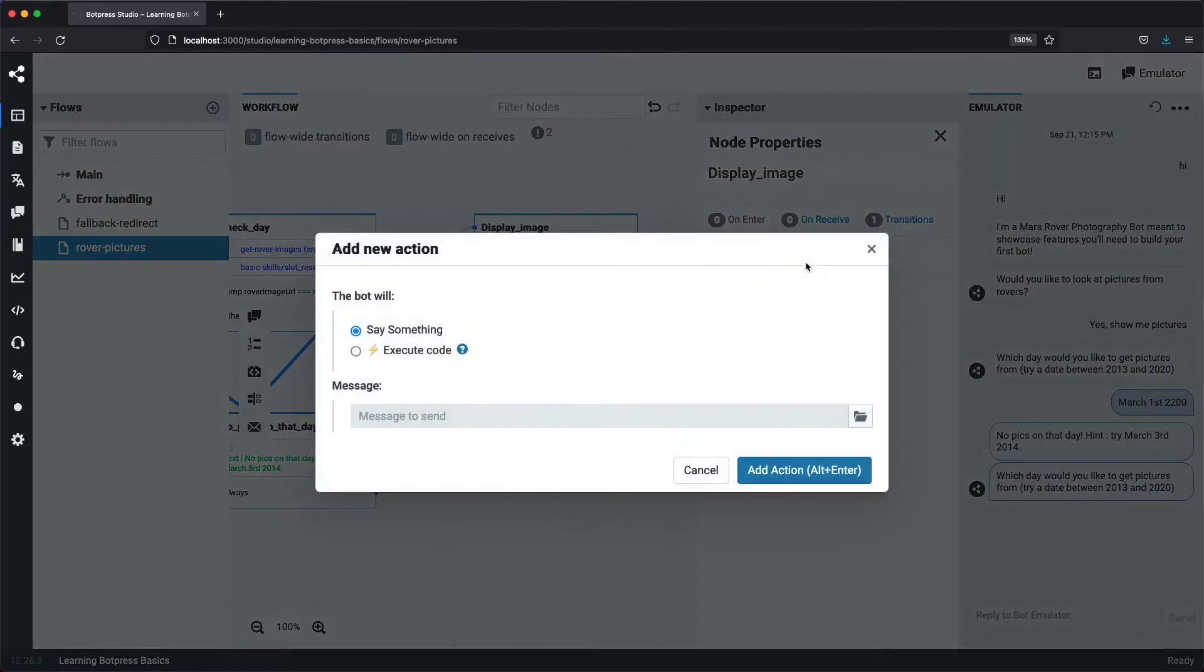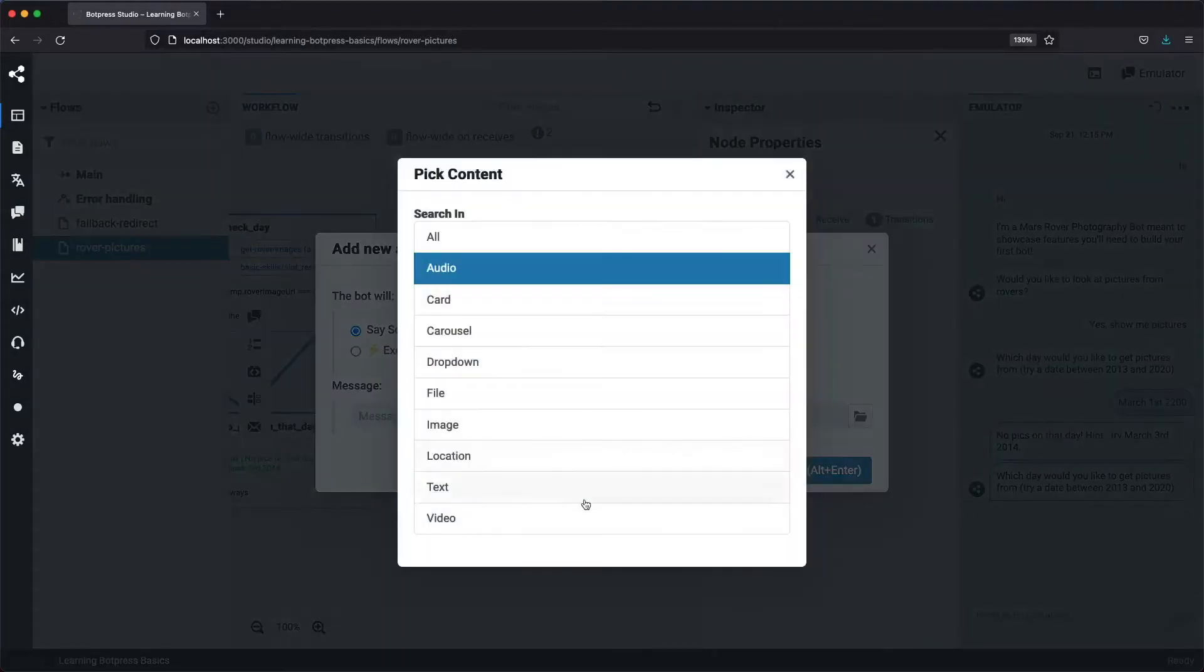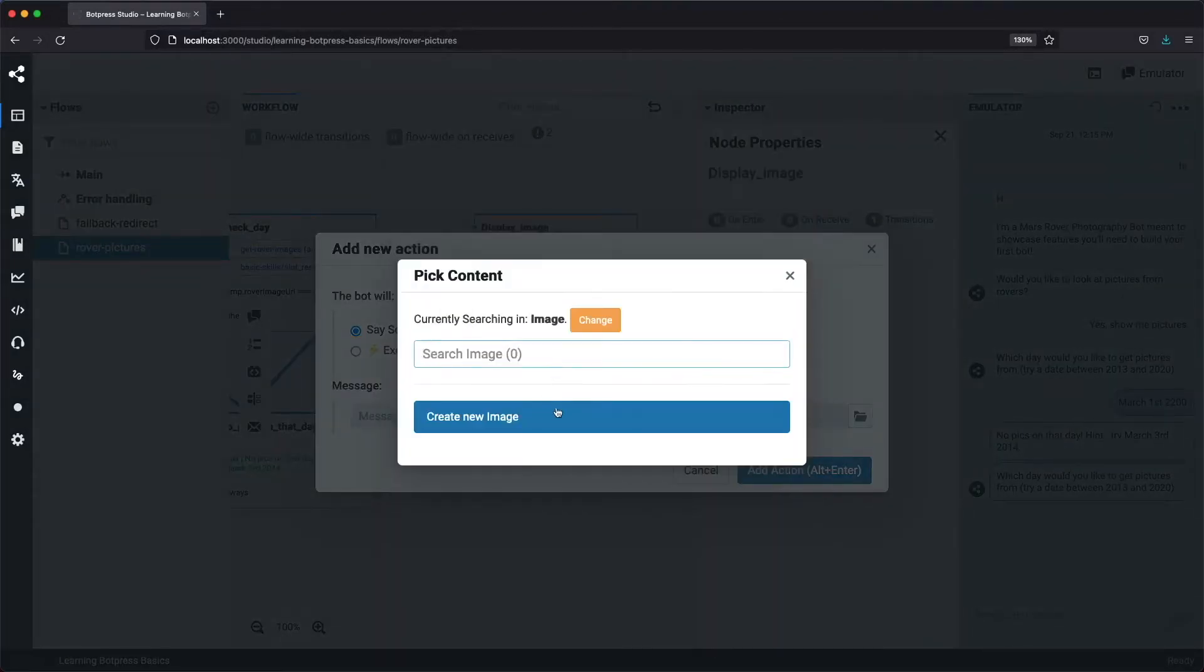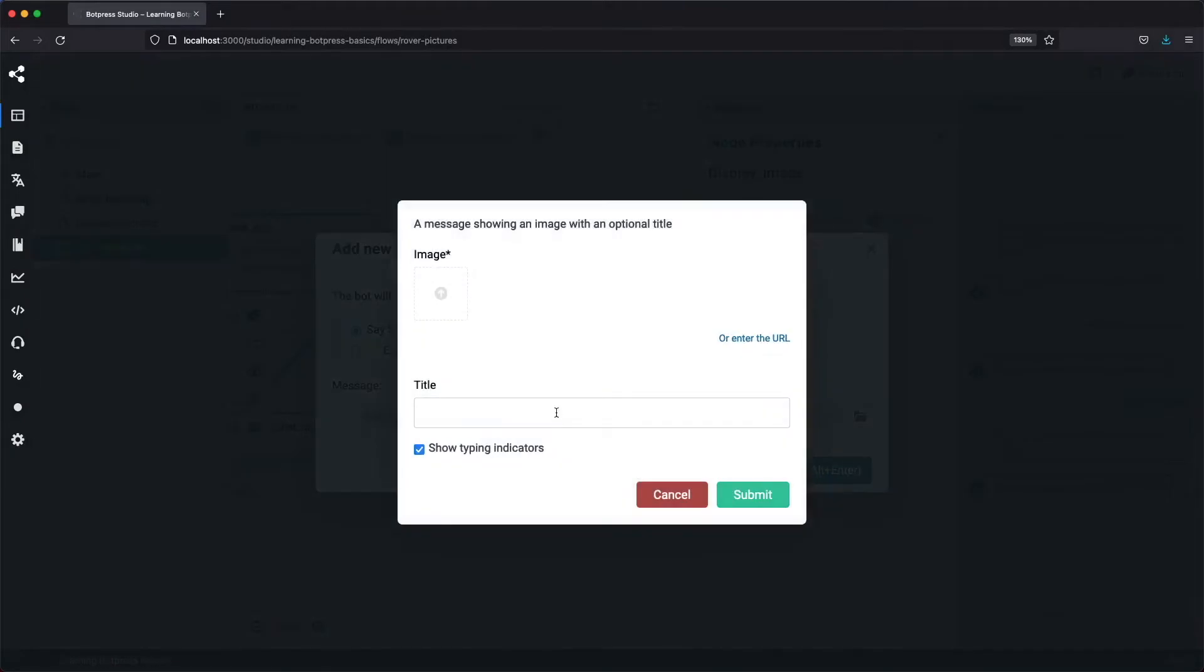To display an image, we are going to have the action say something, but this time we won't be picking text as the content. We'll select Image and create a new image. You can see here there are two ways to pick an image, with file upload and with URL. We'll pick URL because we'll use the one received from using the NASA API.